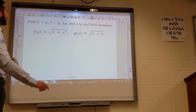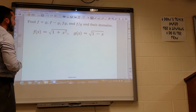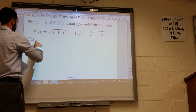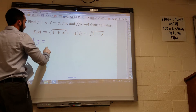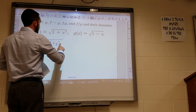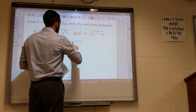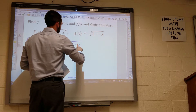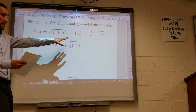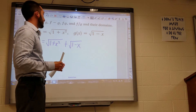The first operation being f plus g. So all that means is I get square root of 1 plus x squared, plus square root of 1 minus x. I can't really simplify it any further than that, but what I need to do now is find their domains.